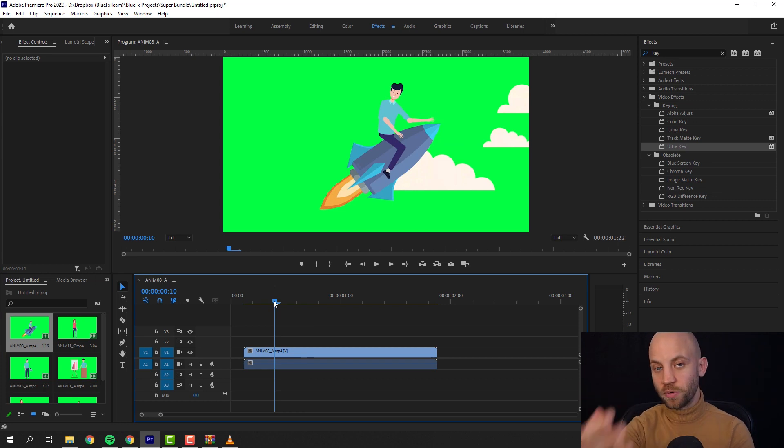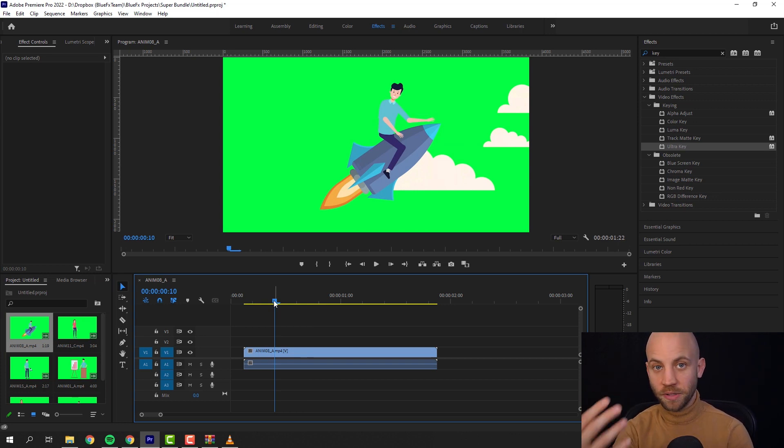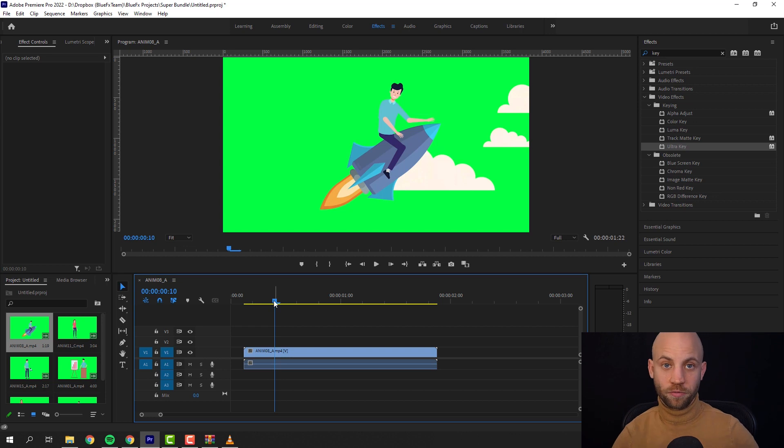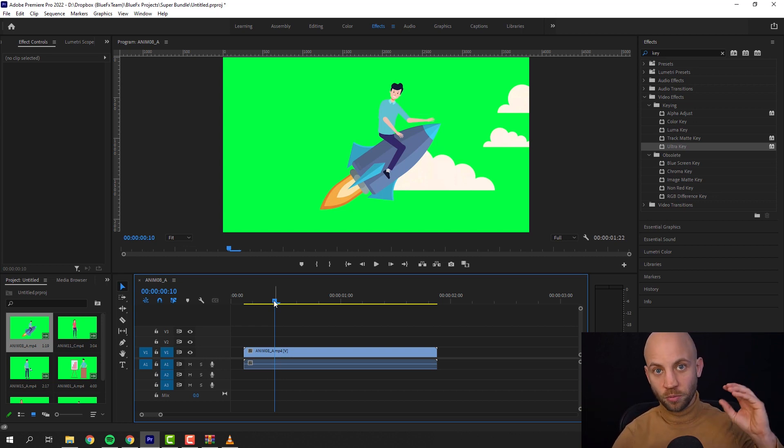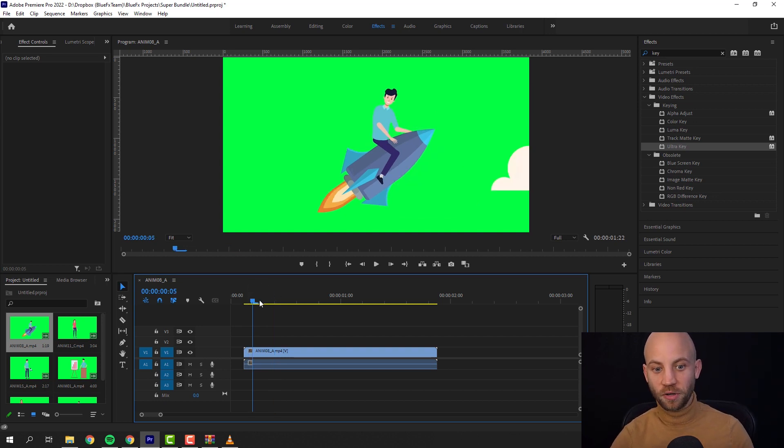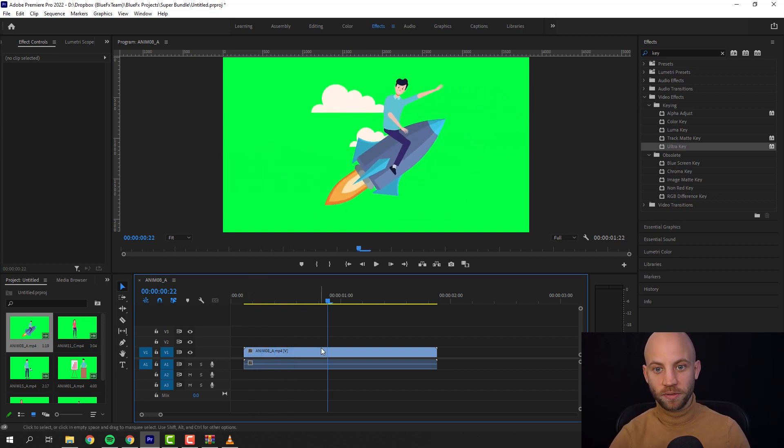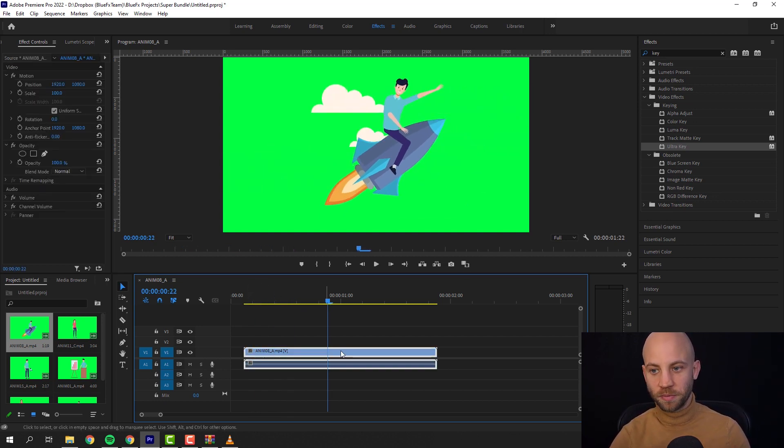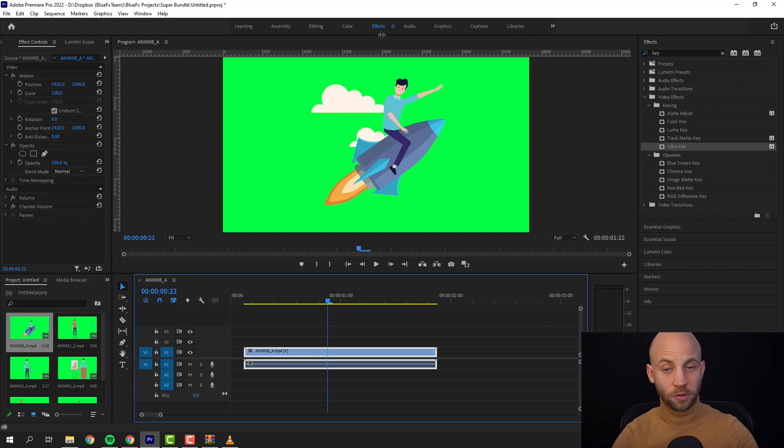We have these are 4K videos and if we would have added them with transparency, the file size of 120 animations would be huge. So to make your life and your downloading process easier, we made it with this green screen thing.